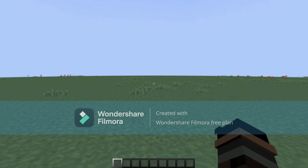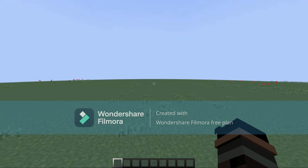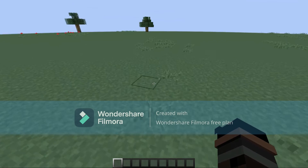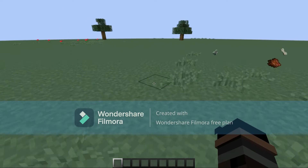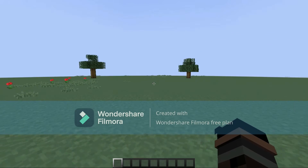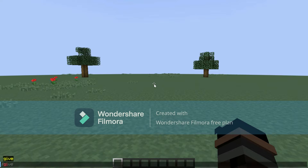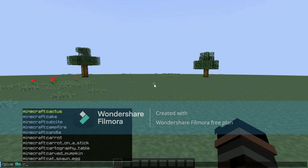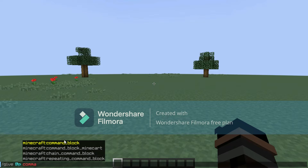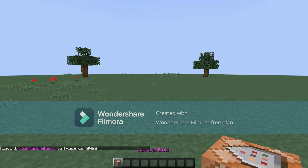Hey guys, welcome back to our second video. Today I'm gonna be teaching you how to get scaffolding hacks without even having hacks — you're gonna be using command blocks. First, go into the search bar and look up '/give @p command_block', then press enter.